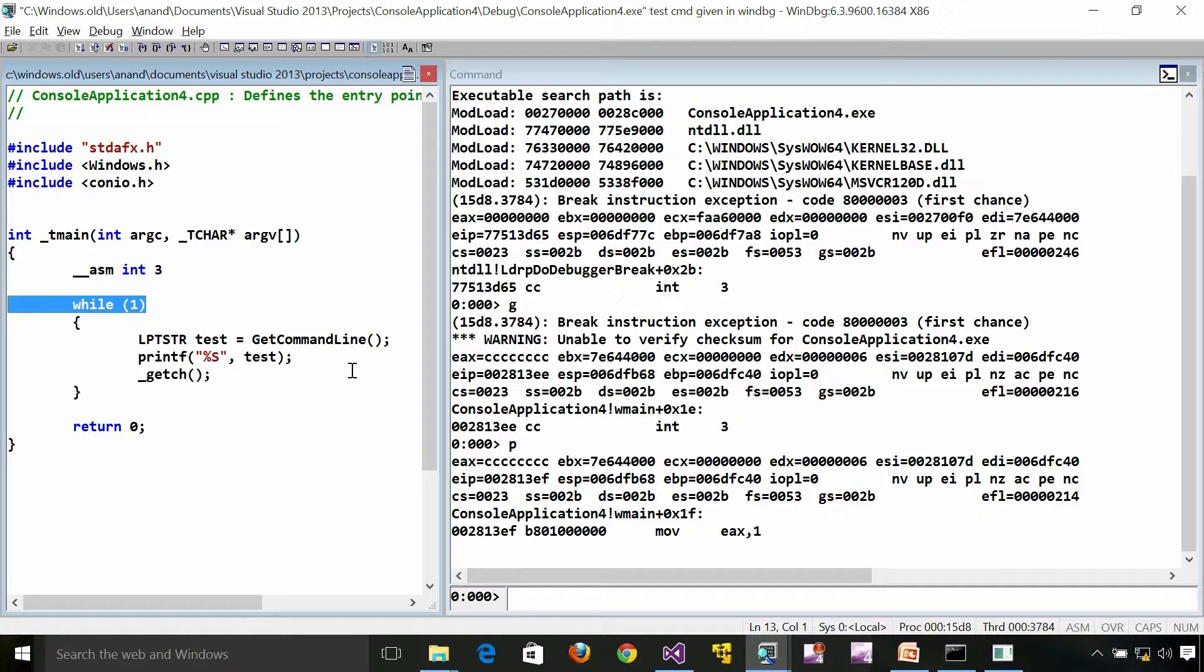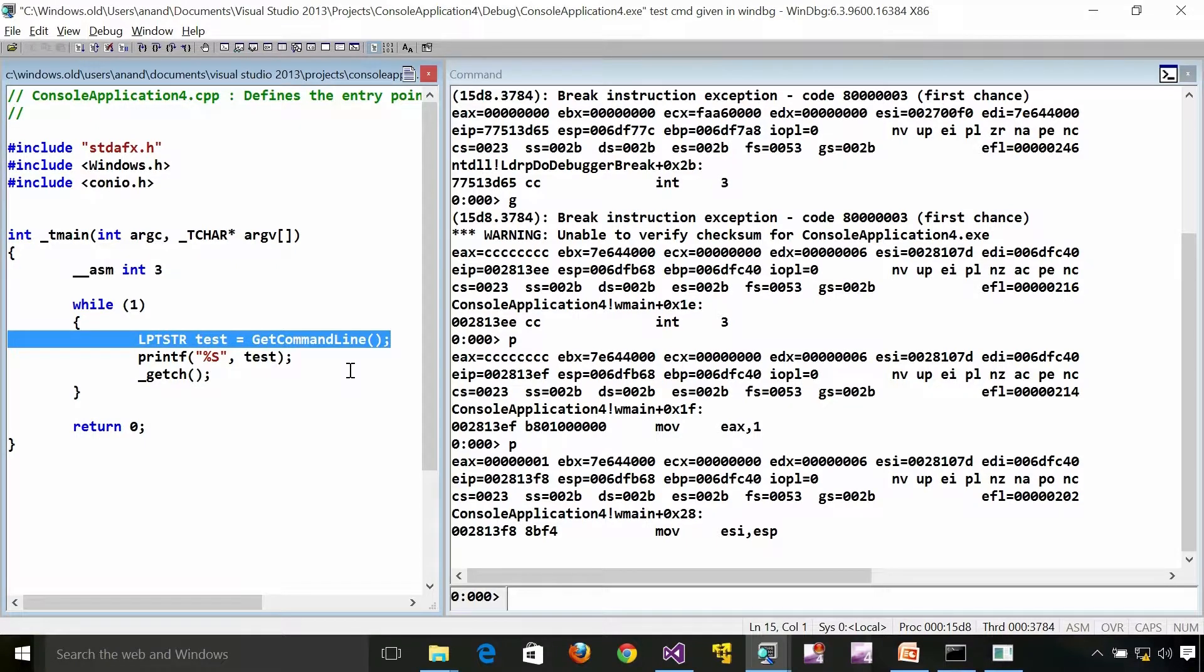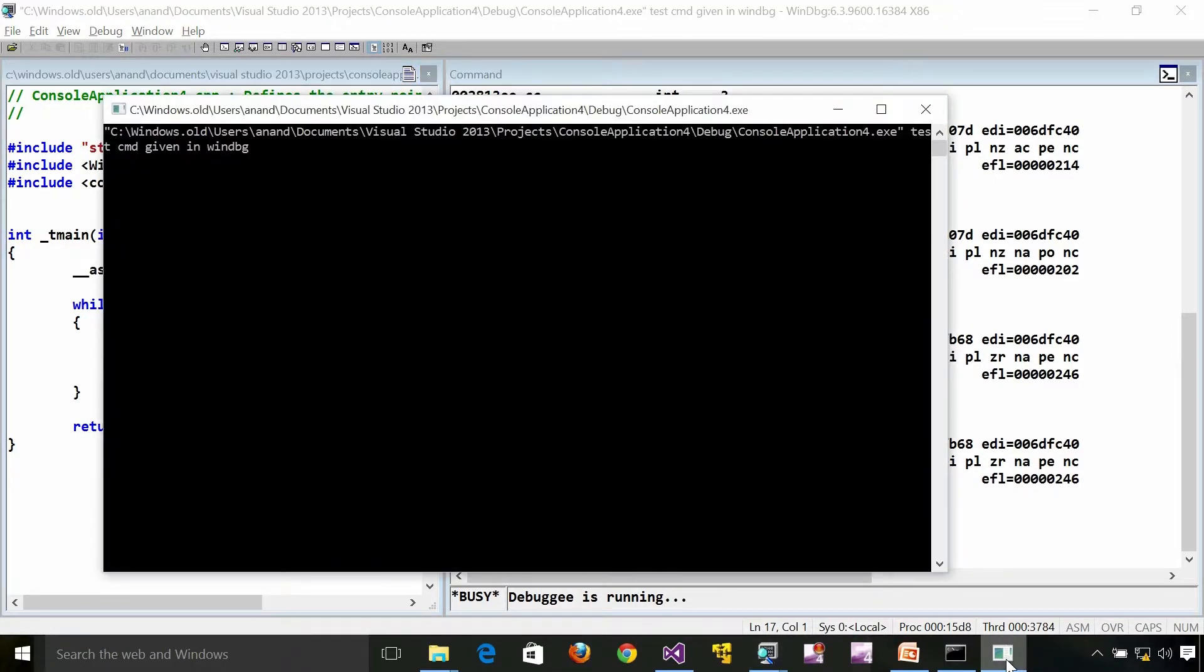I am going to execute the loop once. It is an infinite loop. So let's see what we have printed.